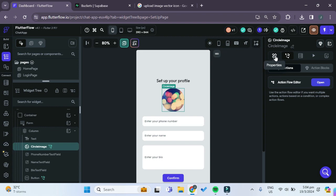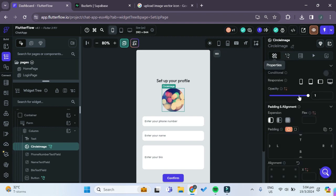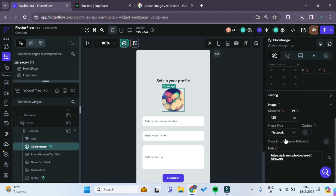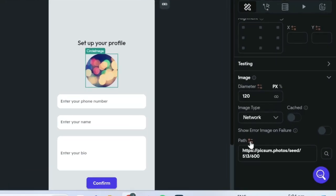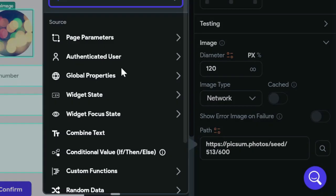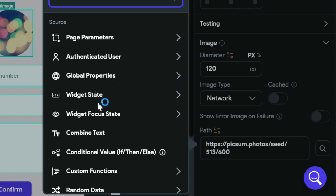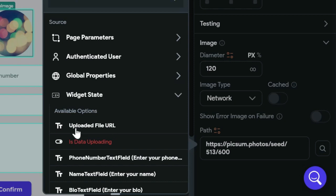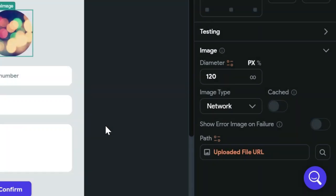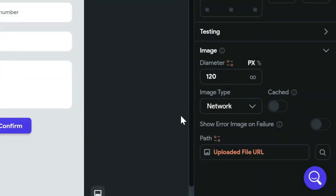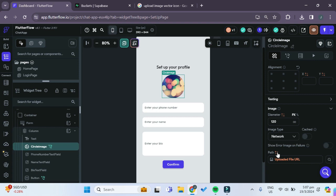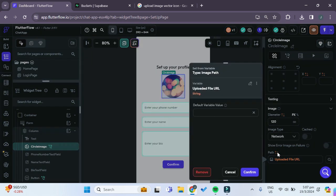With the circle image selected, we can go to properties and scroll down. For this path value, instead of this default image, we want to set the path value to a new variable which is the widget state. Under the widget state there's this new option for uploaded file URL, so we'll just select that.